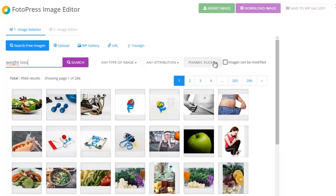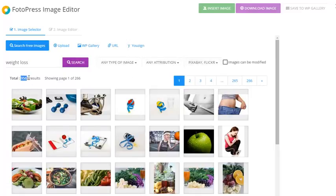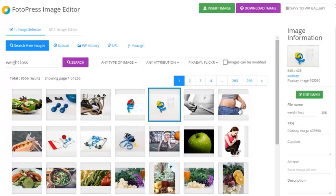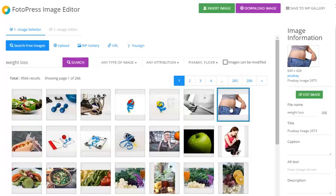I can choose from different sites, filter results, and I get almost 10,000 results for this term, which I can use freely on my blog. To get a different one, let's say like this image here.